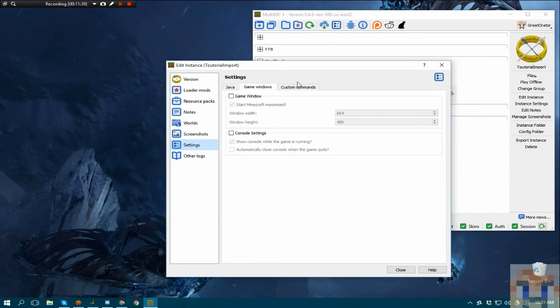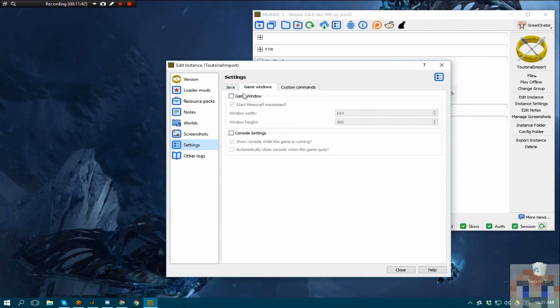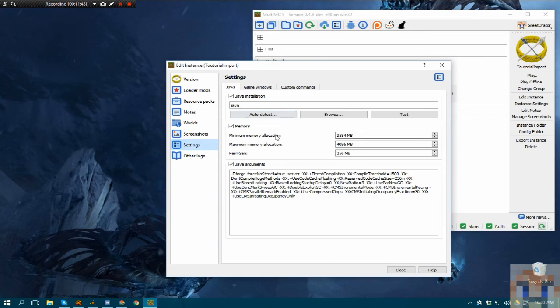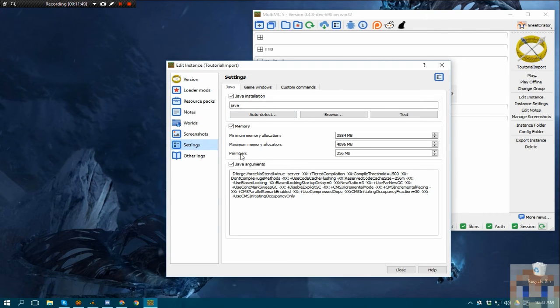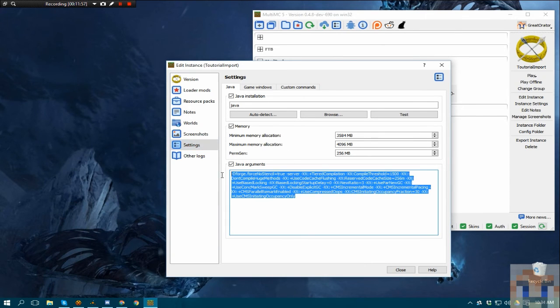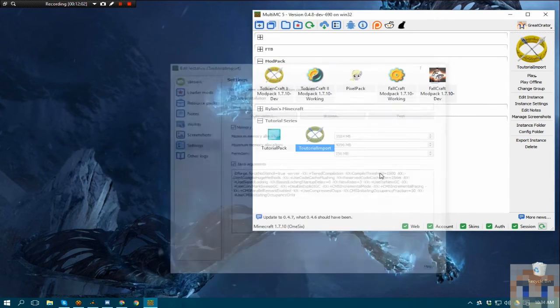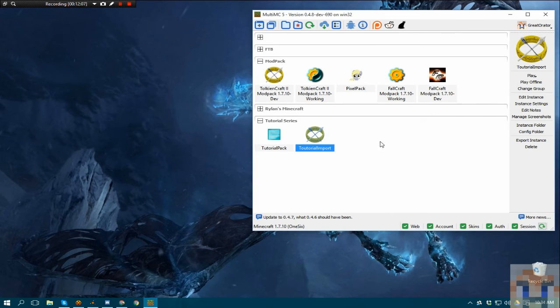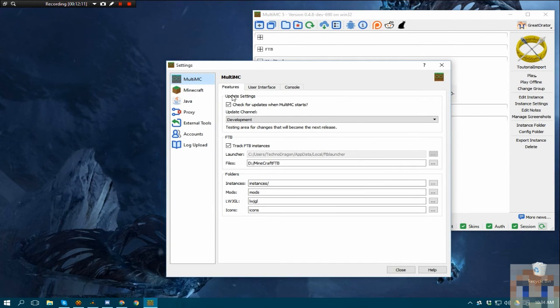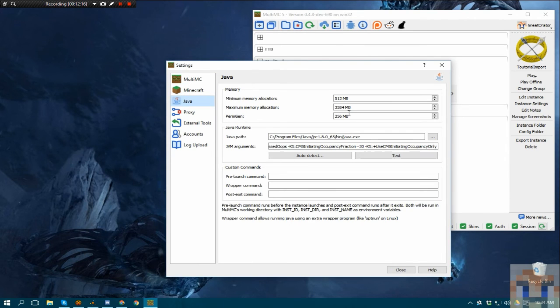But, this will basically set up everything, how you set up everything. The window size, any custom commands. Most important part is the Java and the memory. Always want to make sure you have that set up. Now, if you're using Java 8, which I am, the permagen is not as important because Java 8 actually handles that on its own now. You no longer have to set that. If you have any custom Java arguments, make sure those are in there. Now, the easiest way to do that is before you have any instances, when you have MultiMC freshly downloaded, is to change those settings ahead of time. Because then every instance you create after that will get those same base settings.